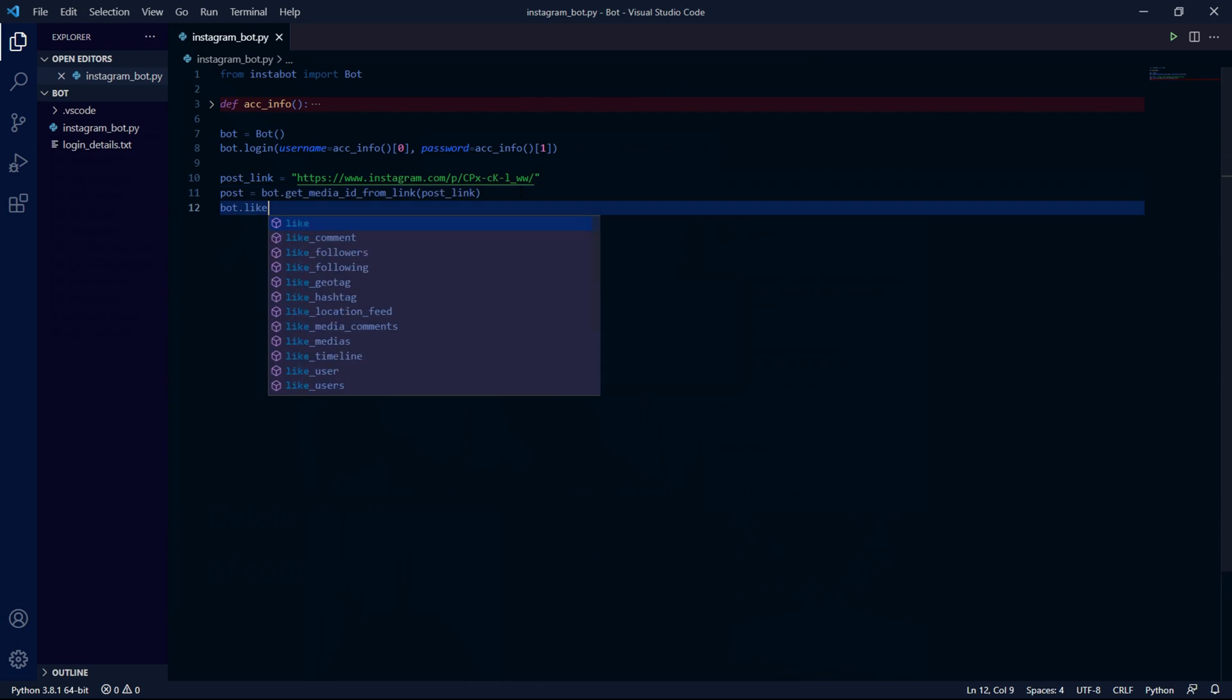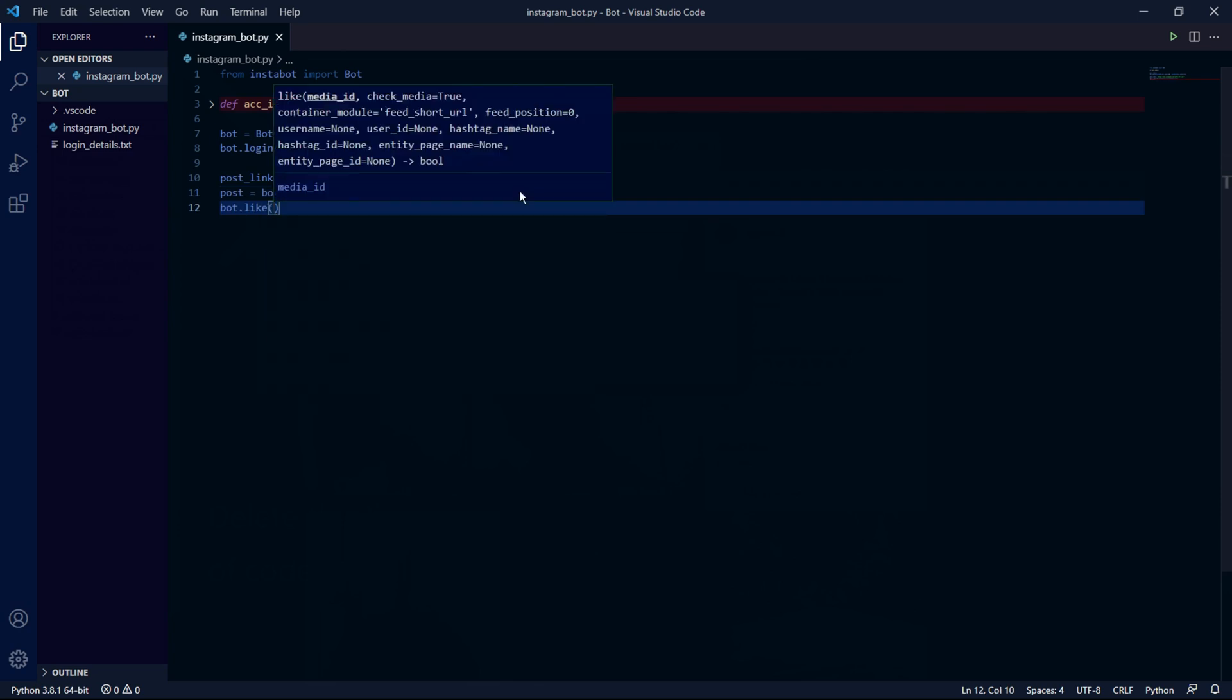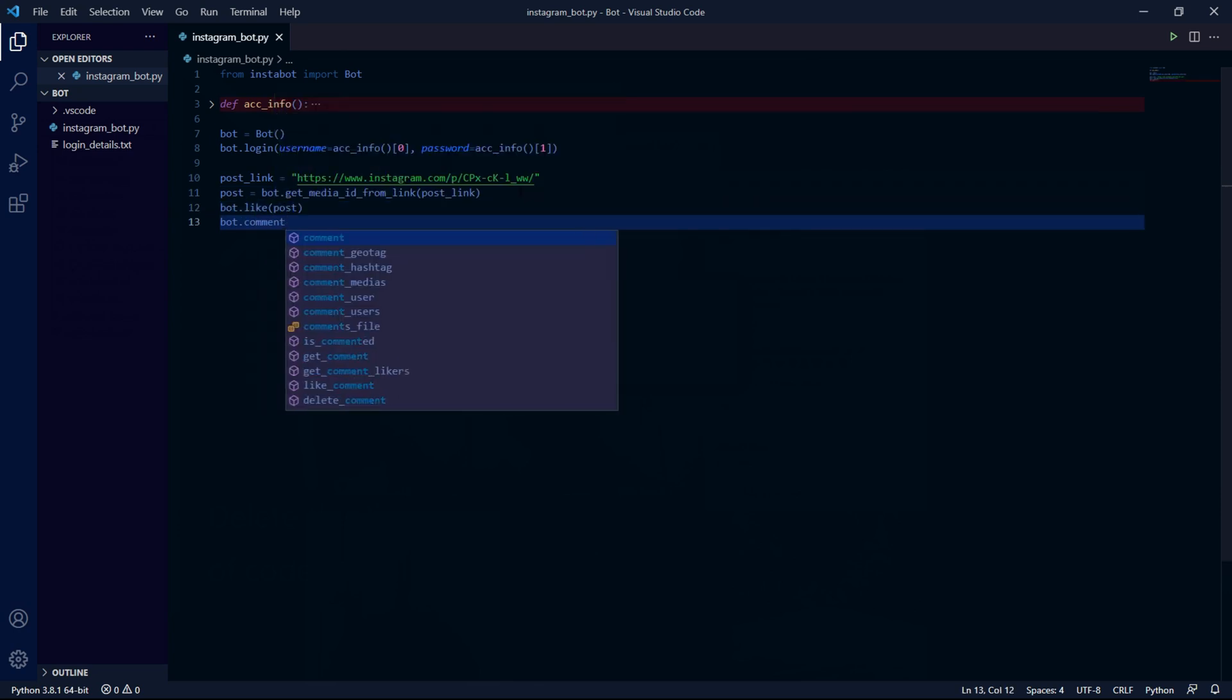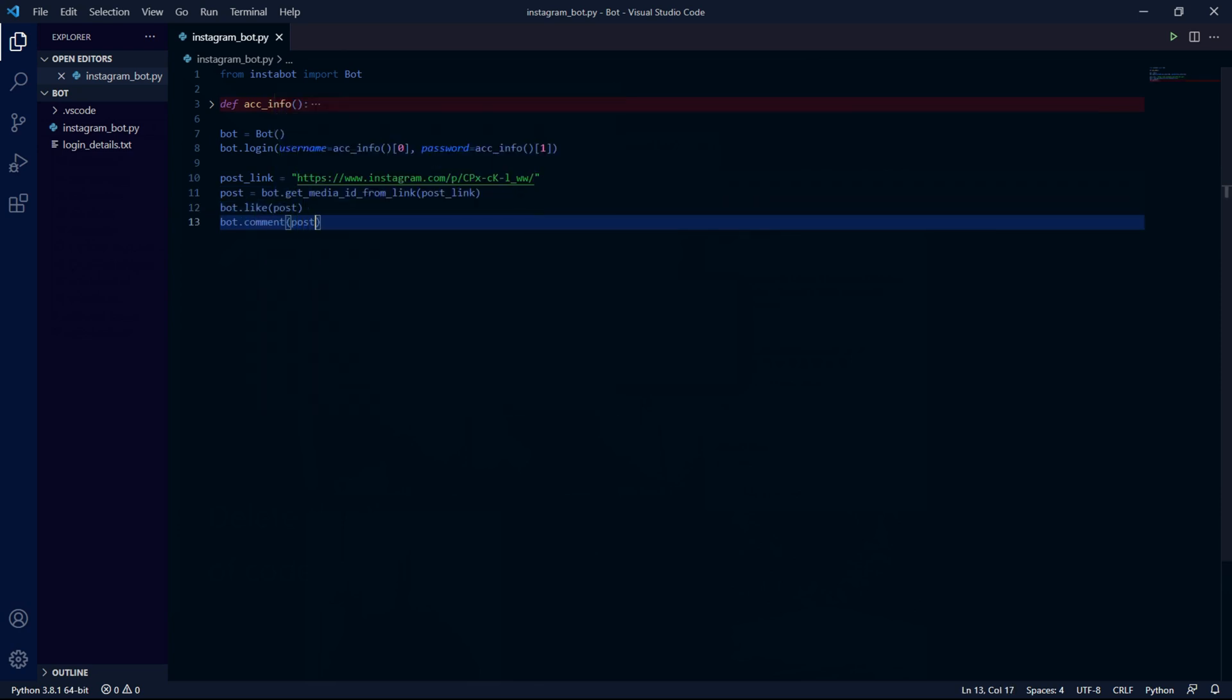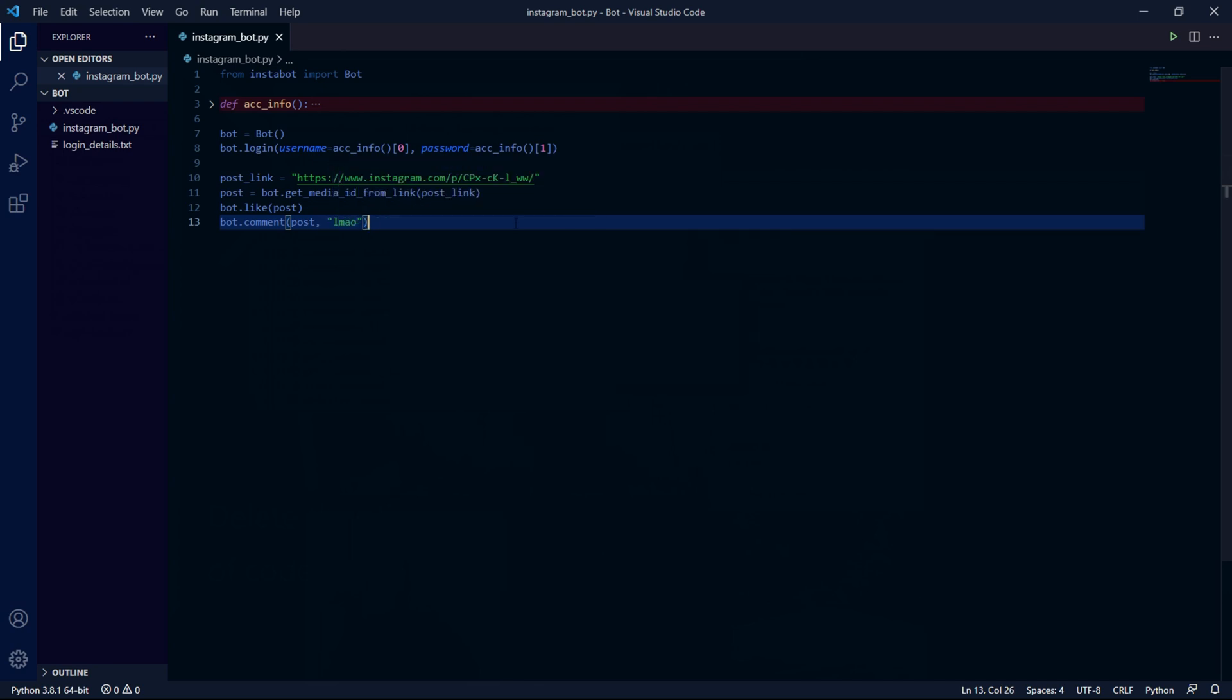After this we type bot.like and as an argument post, and bot.comment and as an argument post, and then as a second argument a string as the actual comment we want to leave on this post.